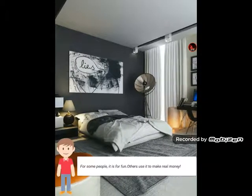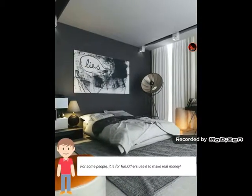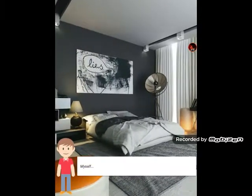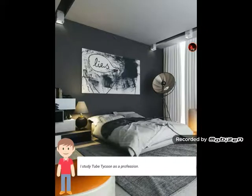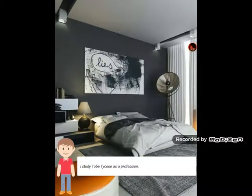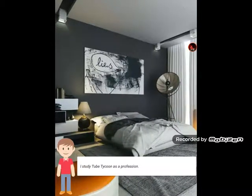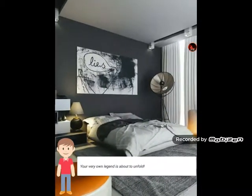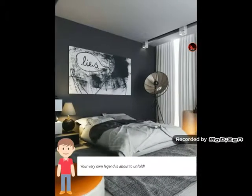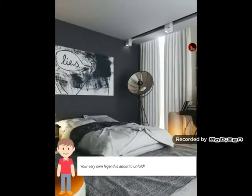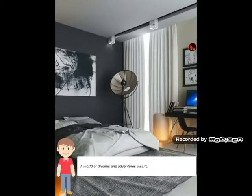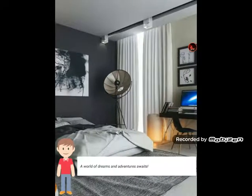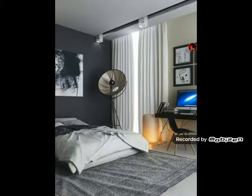For some people it is for fun, others use it to make real money. Myself, I study Tube Tycoon as a profession. Your very own legend is about to unfold. A world of dreams and adventure awaits. Let's go!